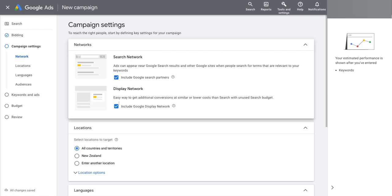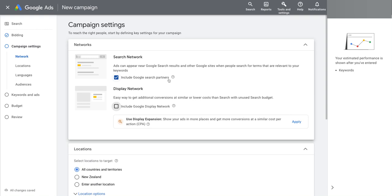So if you go and disable this default enabled setting, Google's going to flash up this warning here to use Display Expansion. They're telling you you're missing out on your ads showing up in more places, you're missing out on conversions. In the past they used to talk about missing out on impressions and clicks and so on.